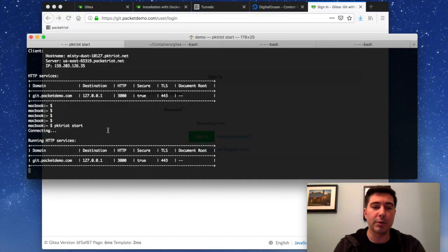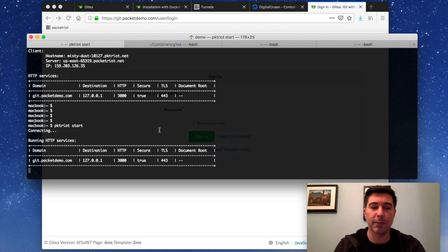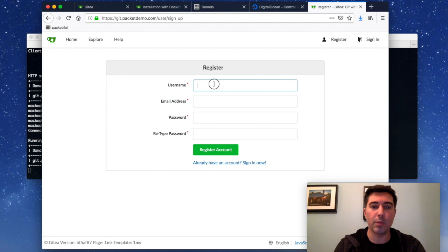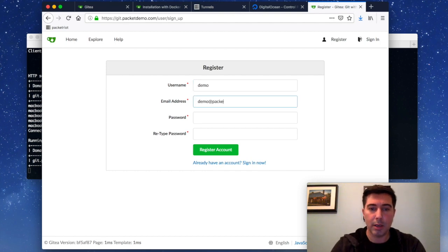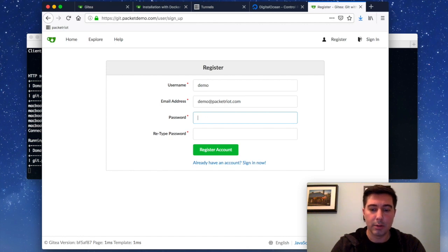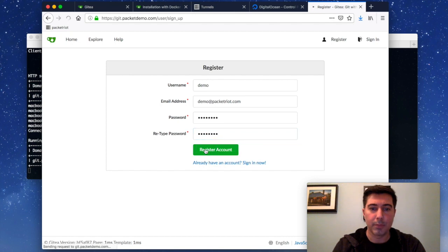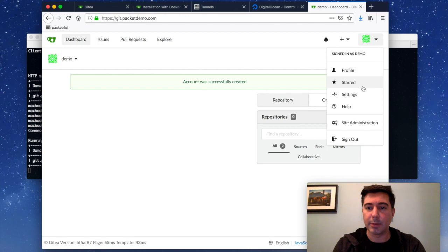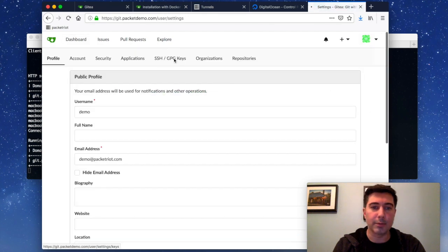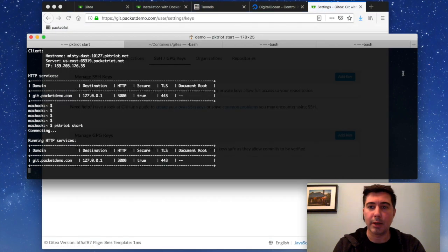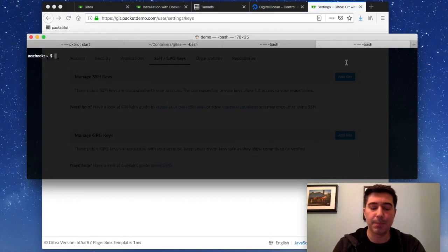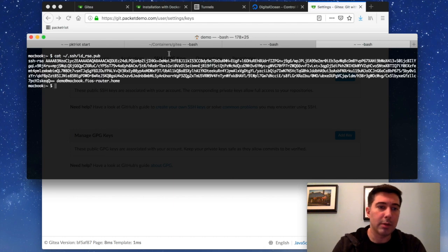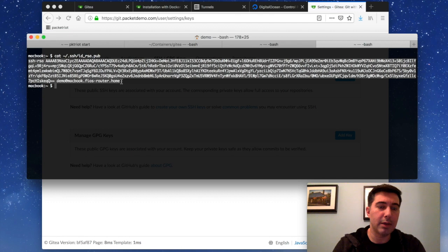And also sometimes when you're using Let's Encrypt for the very first time for a new domain, there is handshaking that happens between the packet right client and Let's Encrypt. So give that a moment sometimes. We don't have a user here set up and the very first user you create is the admin user. So let's just create an account here. And for all these Git based systems, the first thing you want to do is set up an SSH key.